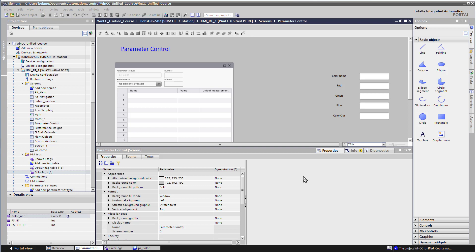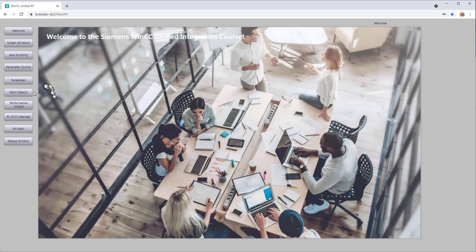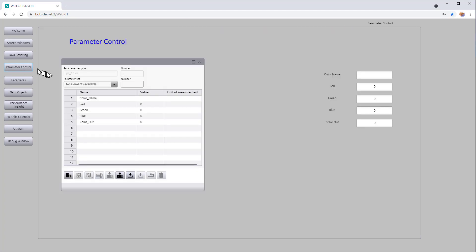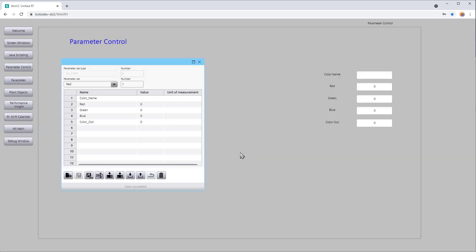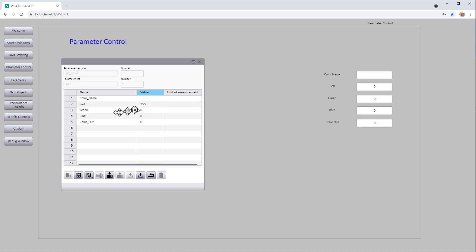We'll just hit save. Now let's go to runtime and see how we can get some records into our color parameter control. We'll go to our parameter control page. Right now there are no elements available — it shows our structure. So we'll go down and hit the new record button. This parameter set is going to signify a color record, so let's call this one red and start at number one. You can just fill in the values — we're dealing with color 0 to 255, so red would be 255.